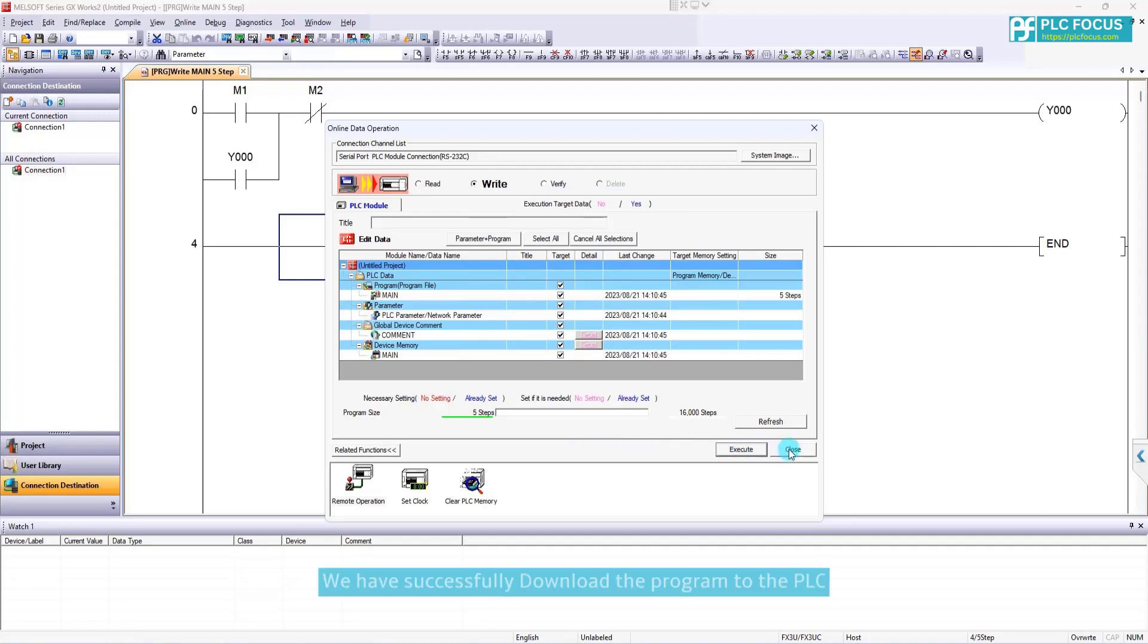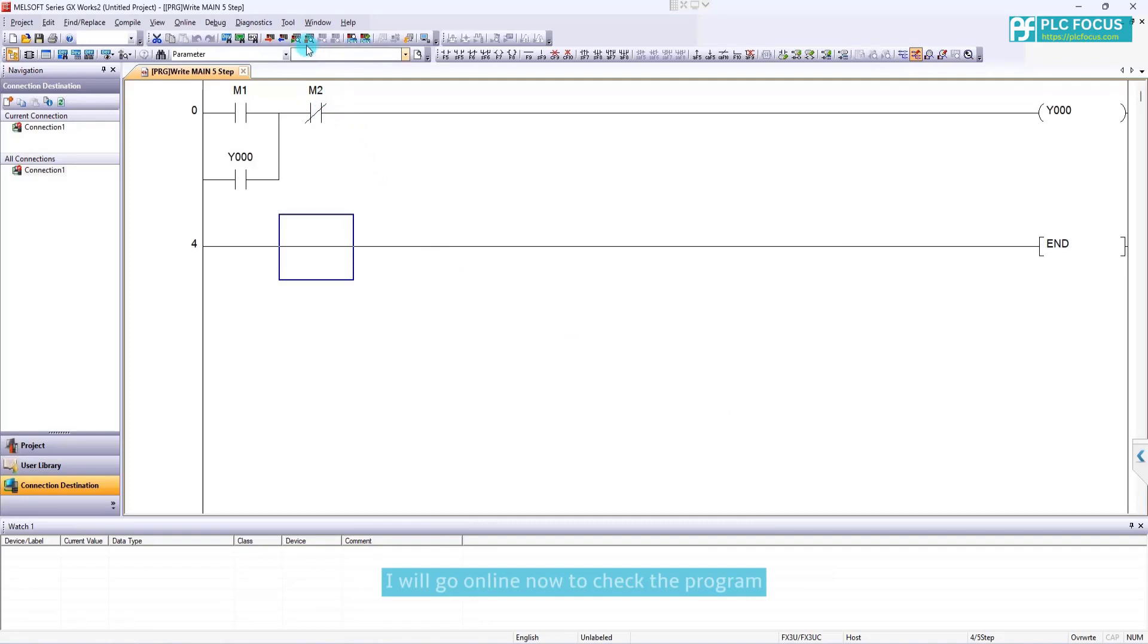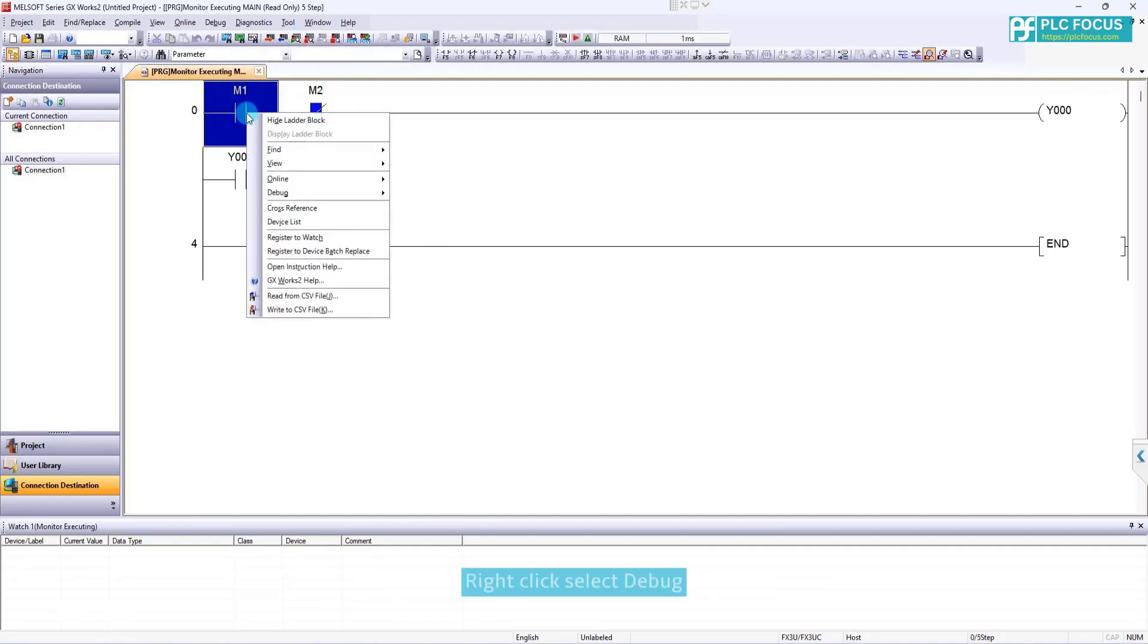We have successfully downloaded the program to the PLC. I will go online now to check the program. Right click select debug.